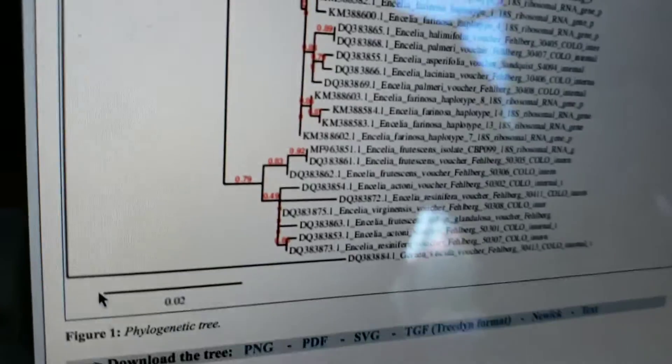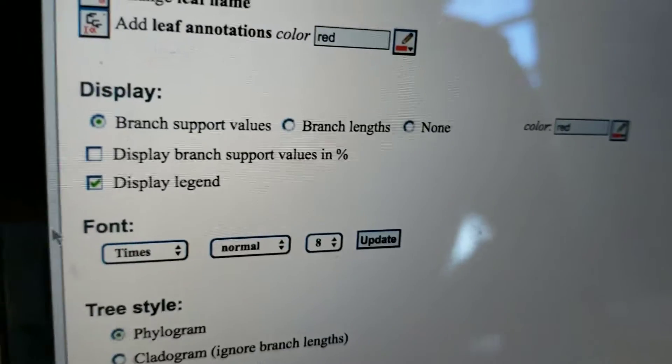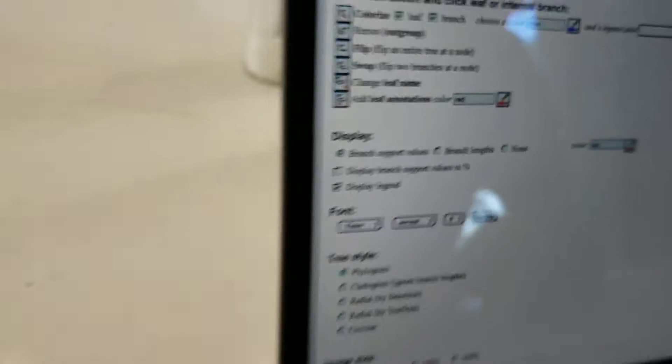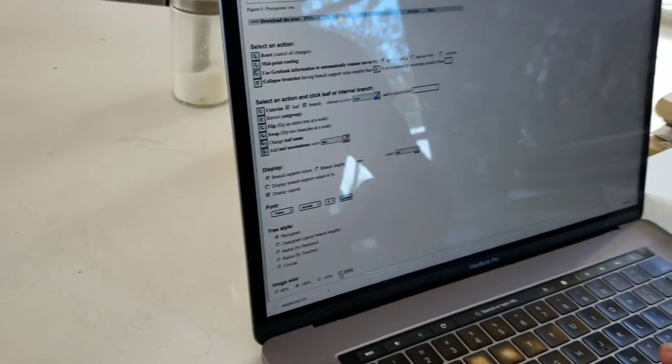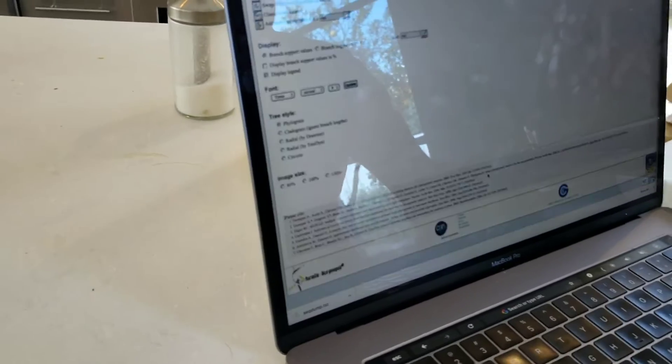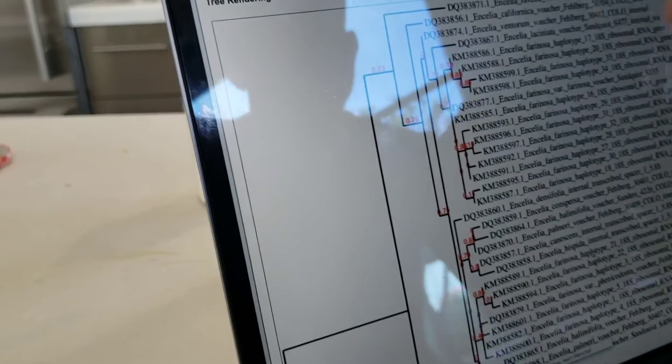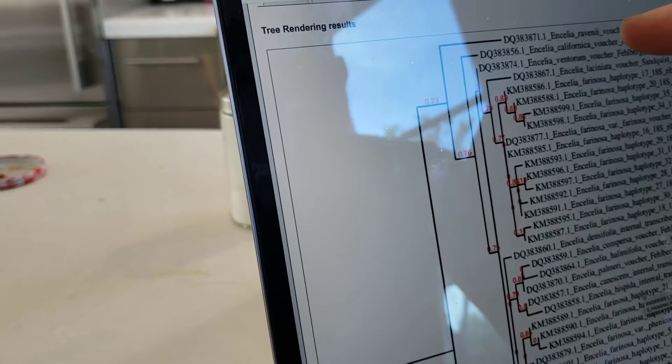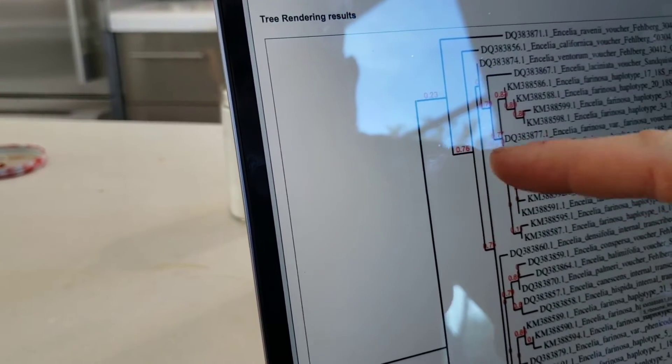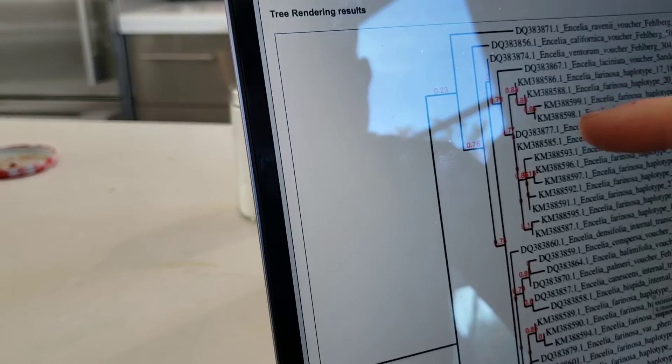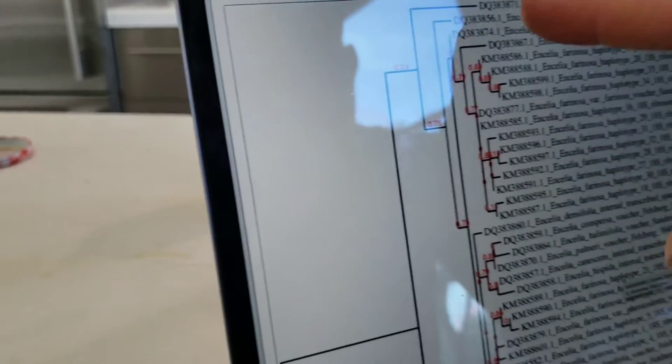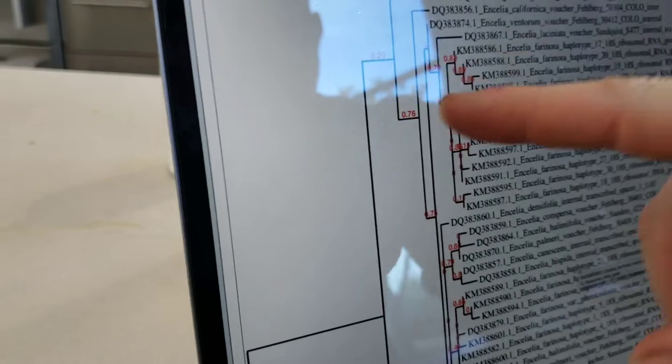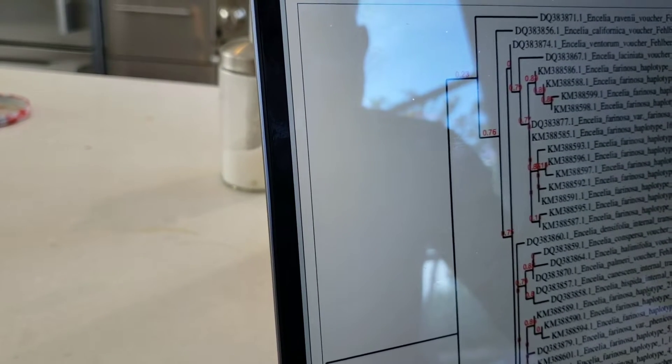It's kinda hard to see, so let's make the tree bigger before we start squinting at it. Here's ravenii off here. And it looks like it comes off of the same clade that farinosa is. It looks like it's kind of basal, right? Like it's way back here where it comes off.